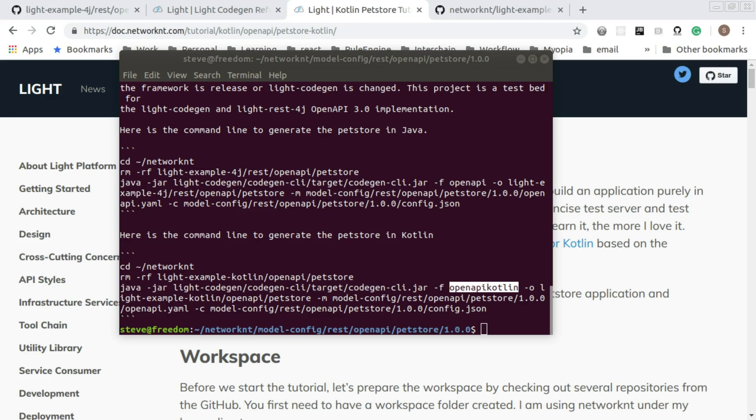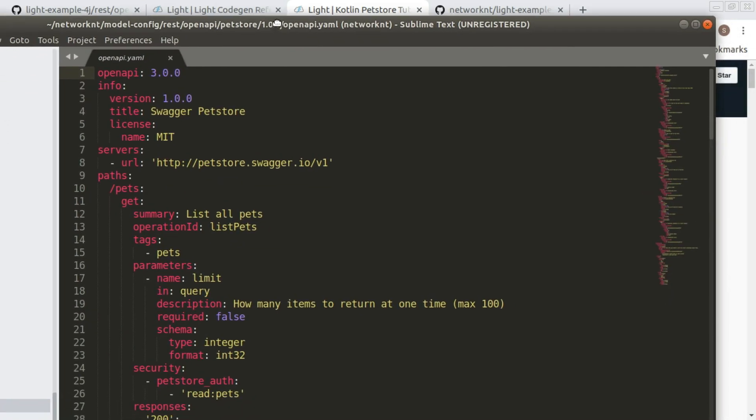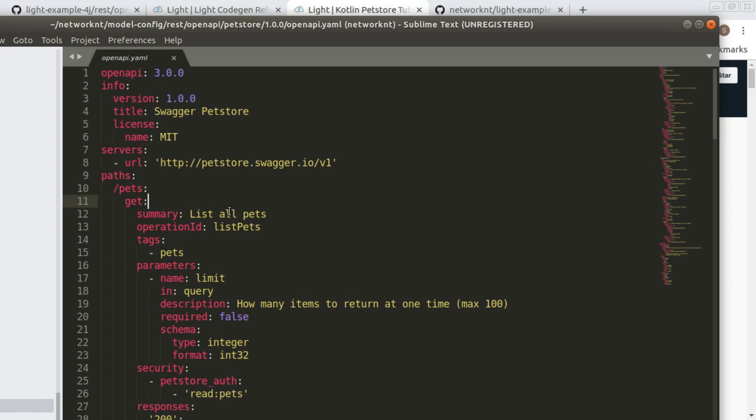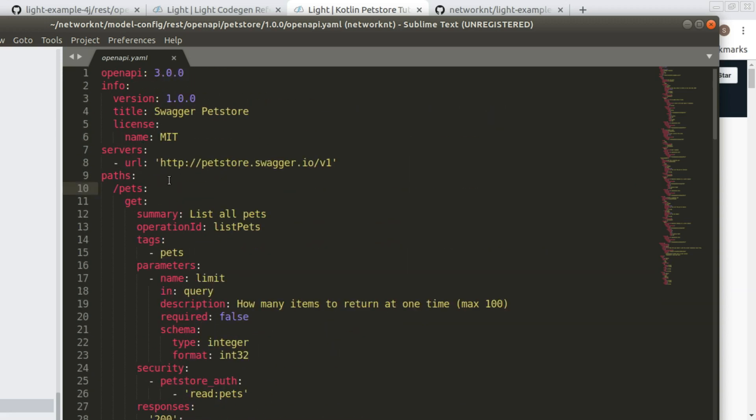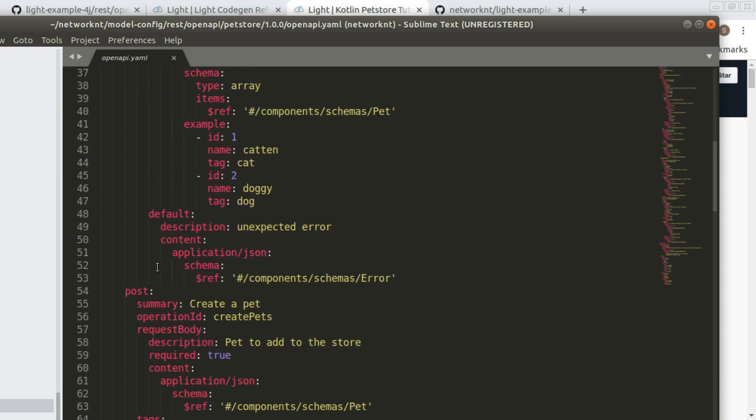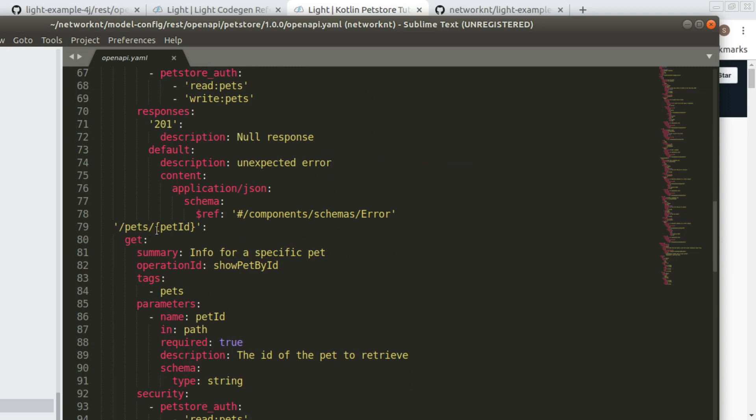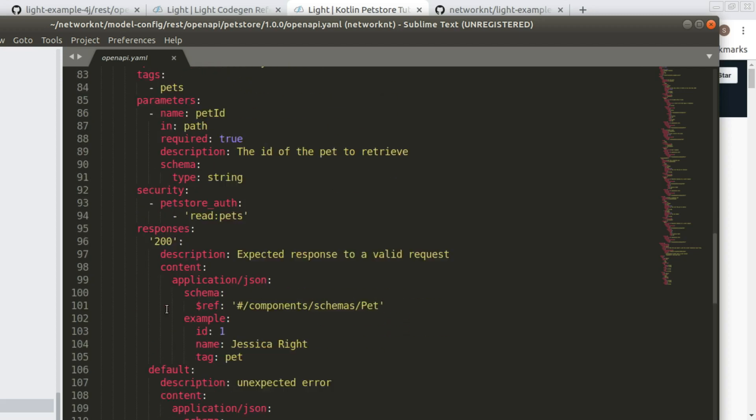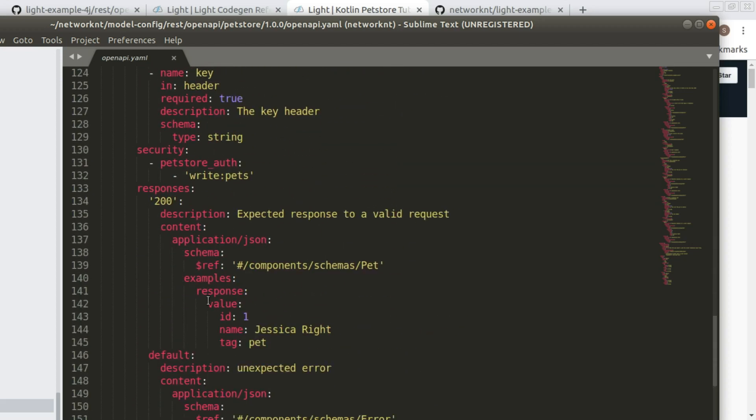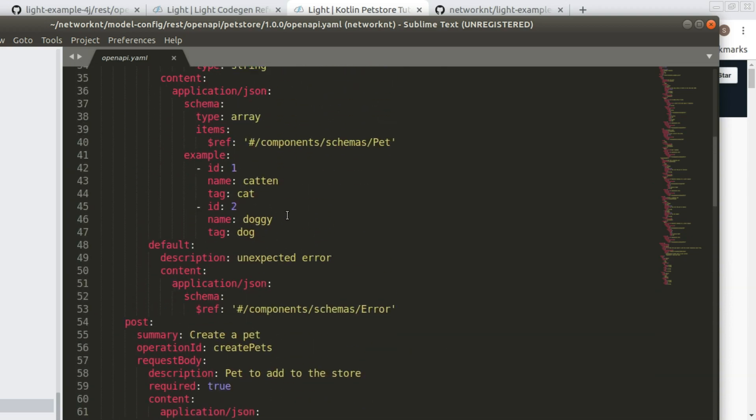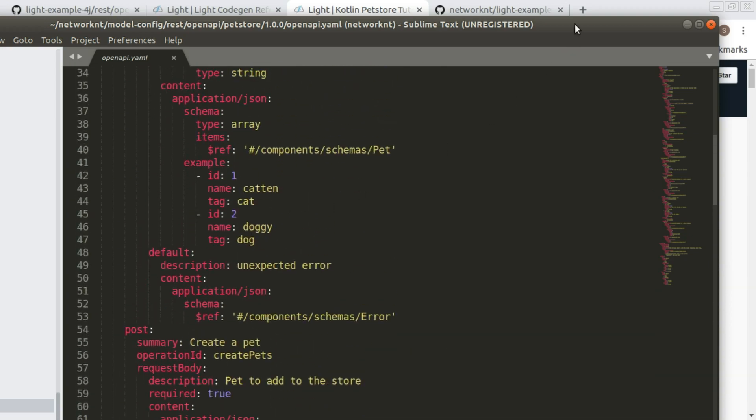We're going to check out the YAML file. So you can see within the YAML file, you have several endpoints. The URL is slash V1 slash pets get and post, as well as slash pets and the pet ID as a path parameter. You have get and delete methods defined here. So it's a very simple spec.